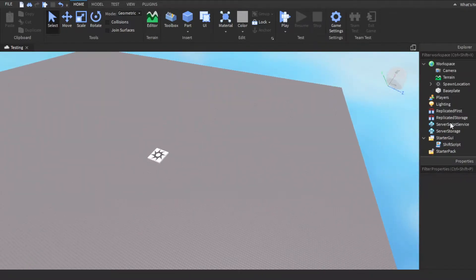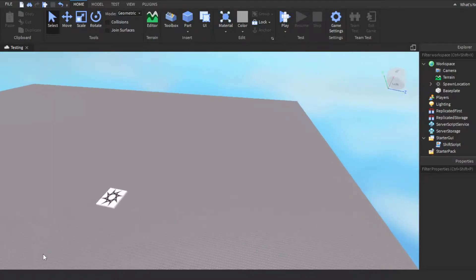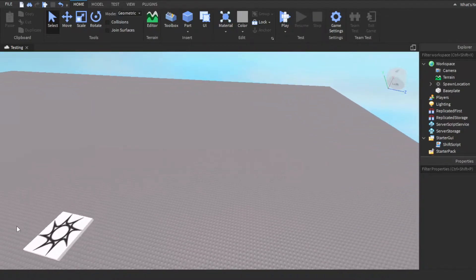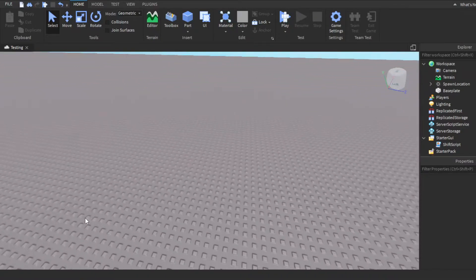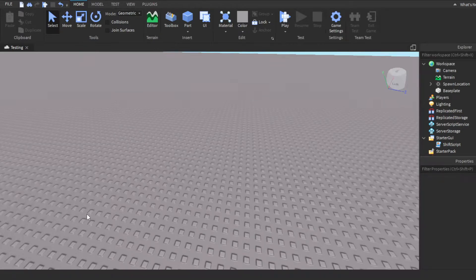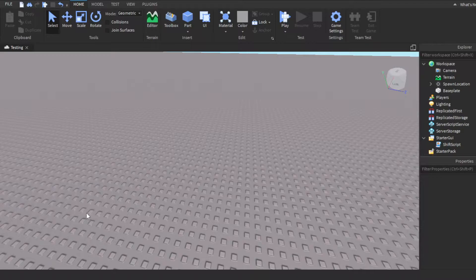Basically, you have a GUI on the side of your screen with a button, maybe it says like press to open inventory, and then you click it and it opens your inventory. I'm going to show you guys how to make something like that.